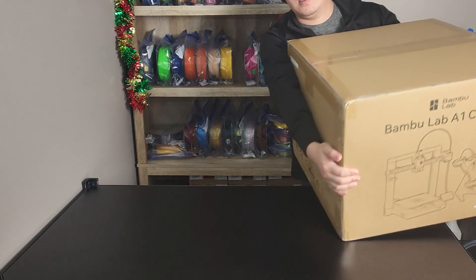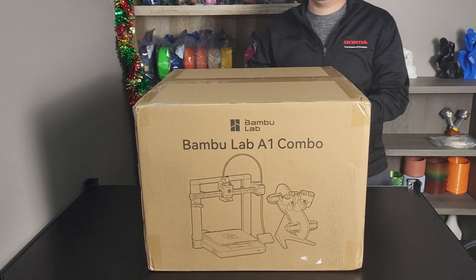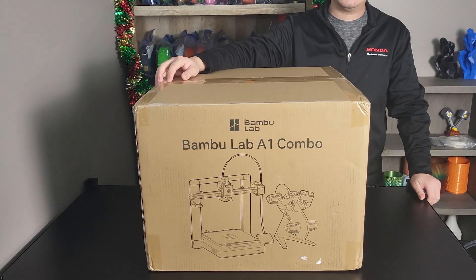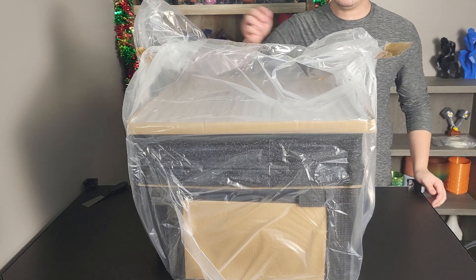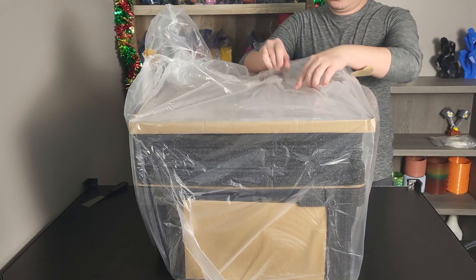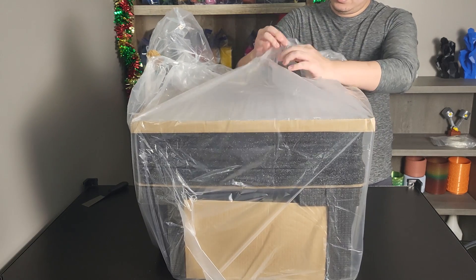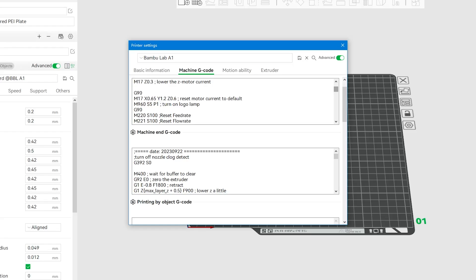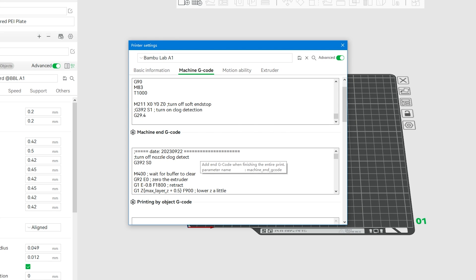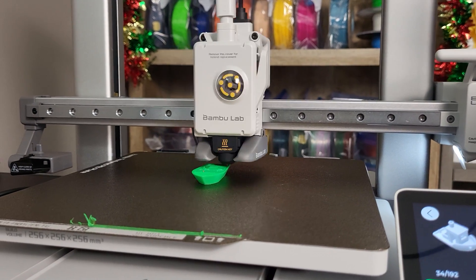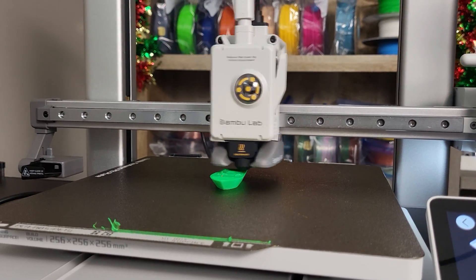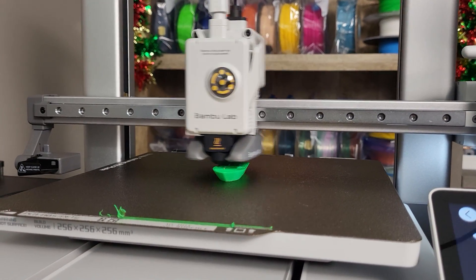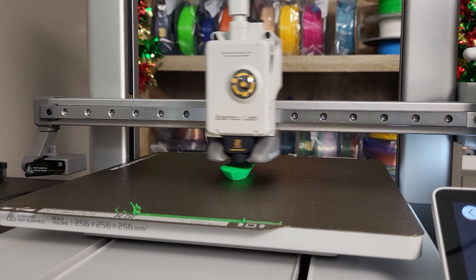Hey guys, Savijal here with Bambu Lab A1. Today we are going to have a step-by-step setup tutorial for Bambu Lab A1. We are going to go over some of the heads-up checklist first, with a step-by-step setup guide and some basic slicer settings to get you started. If you are new to 3D printing, this video is made for you. Be sure to subscribe and hit the like button. Let's get started.